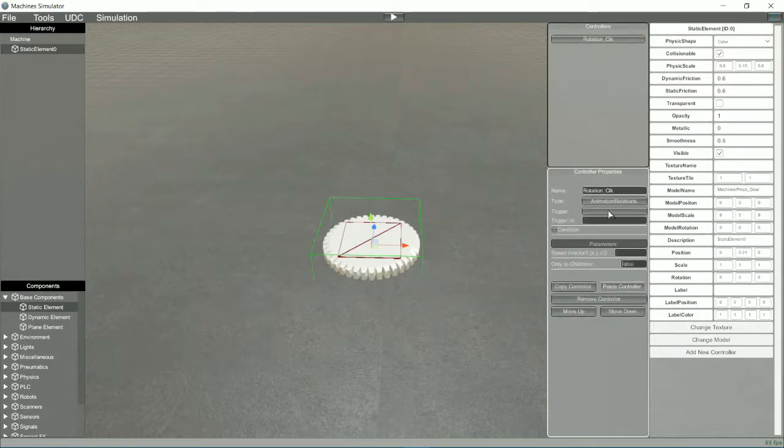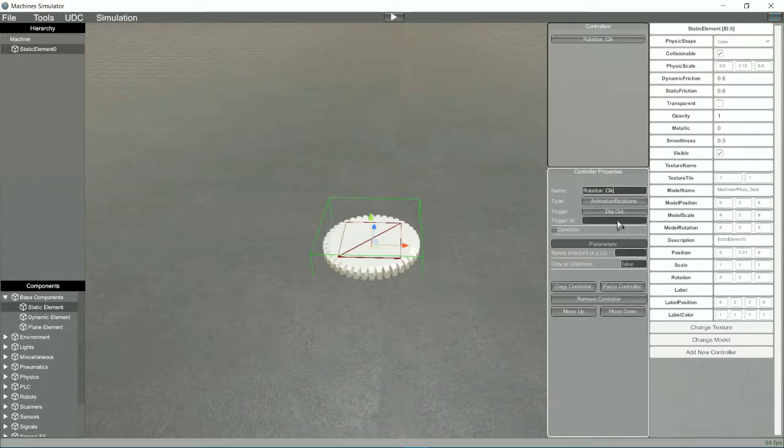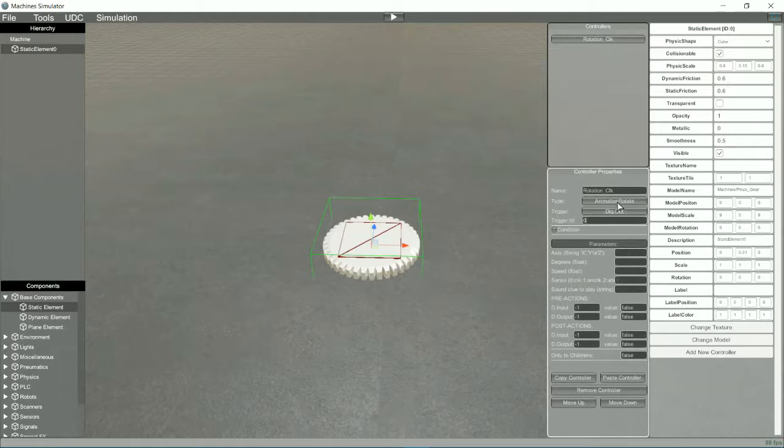The trigger is the function that will trigger the controller, and may be conditioned by various options. In our case we will select Digital Output and write the number 0, to indicate that when the Digital Output 0 is activated, the controller will start.